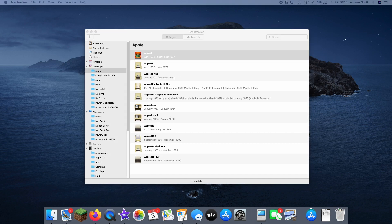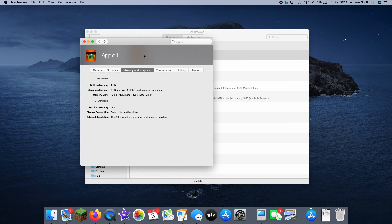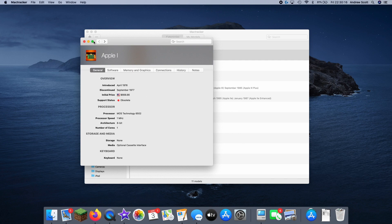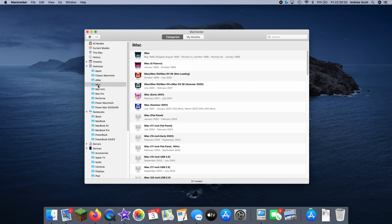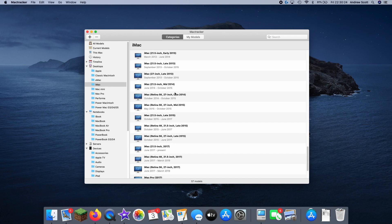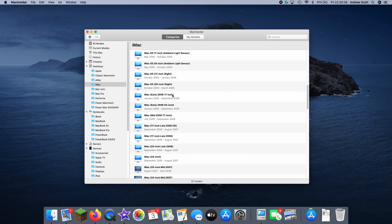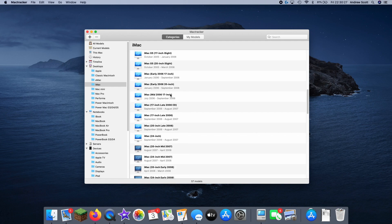So here's the Apple One, we can see the specifications and that sort of thing. You know, we can look at the iMac, and it has every single year listed as a different entry.